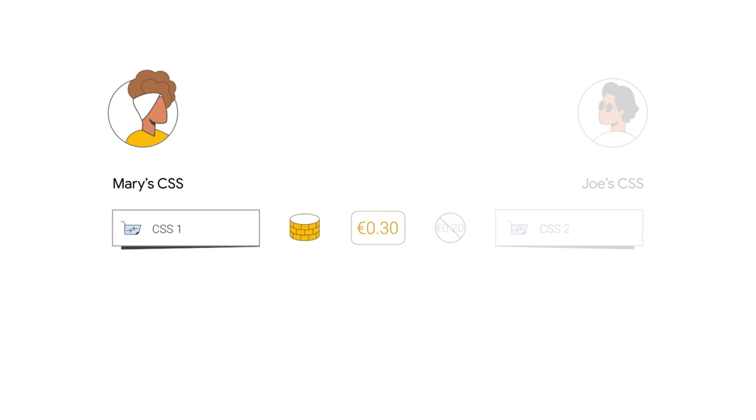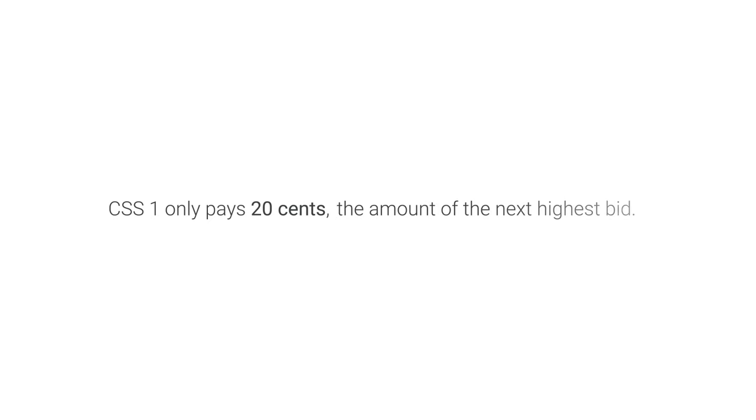But CSS1 only pays 20 cents, which is the amount of the next highest bid.